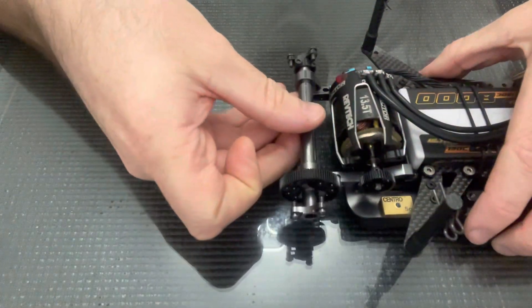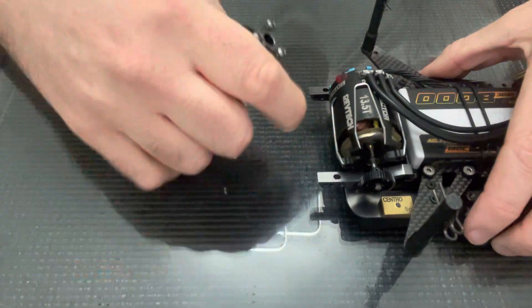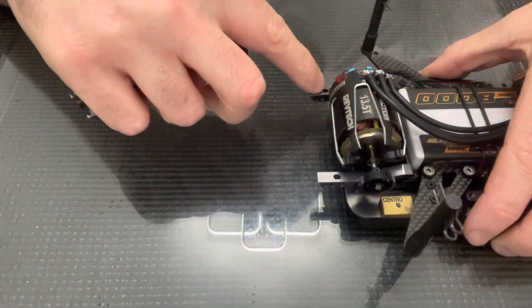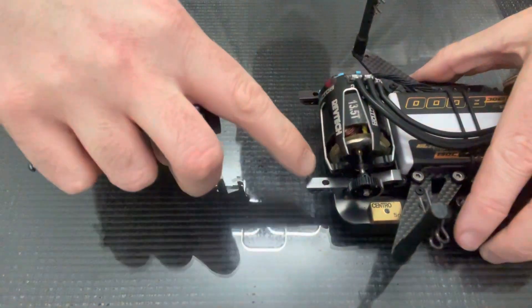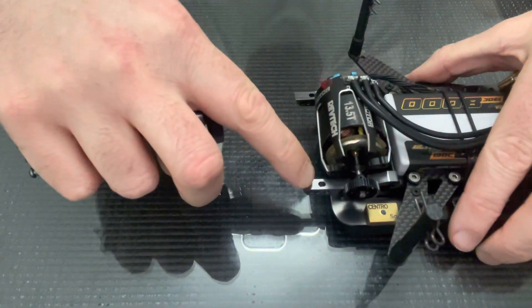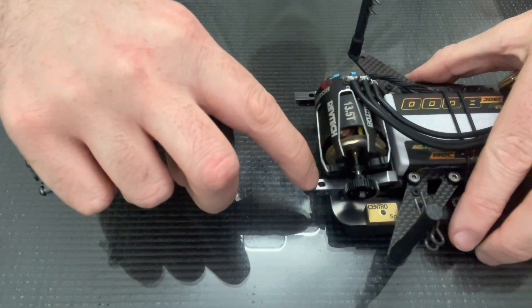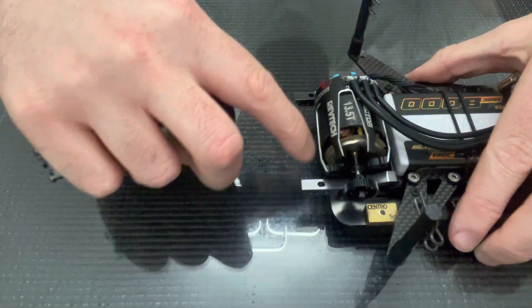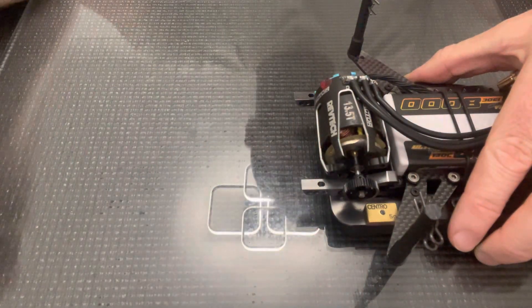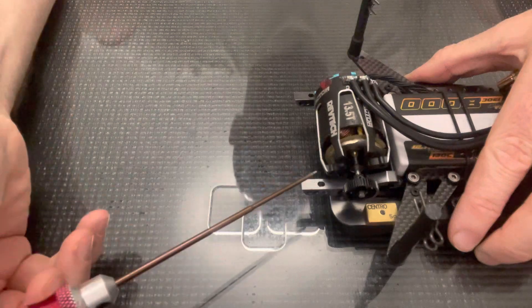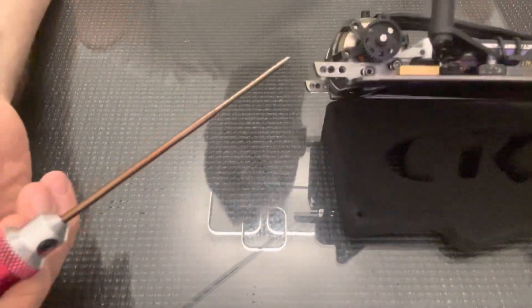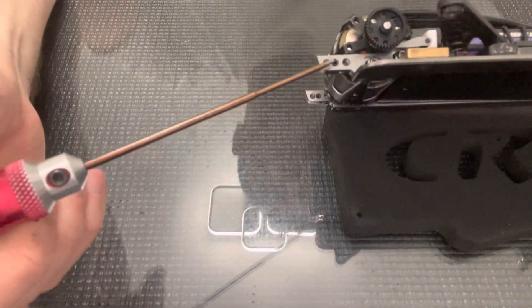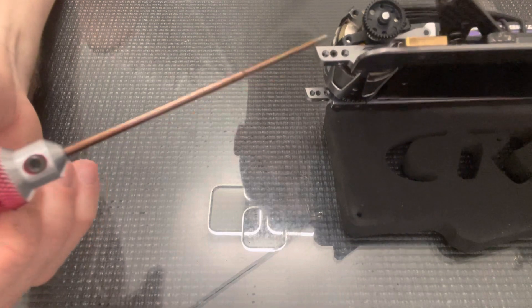It attaches to the back of the pod plates via these holes here. You'll notice these holes are not round, they're slotted, and that's because it's possible to adjust the wheelbase of the car by changing the position of the set screw in the side of the pod plate.